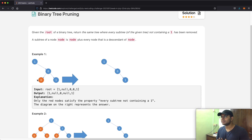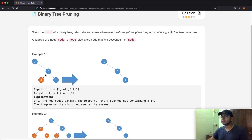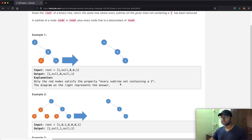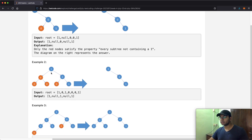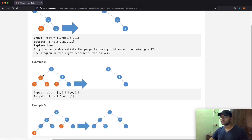Pruning basically means cutting or trimming something. So in this case we get rid of that node, and what we end up with is 1, 0, 1 as shown. Let's take a look at another example — example 2. This subtree over here has all zeros, so it gets removed, and we also get rid of this node over here.